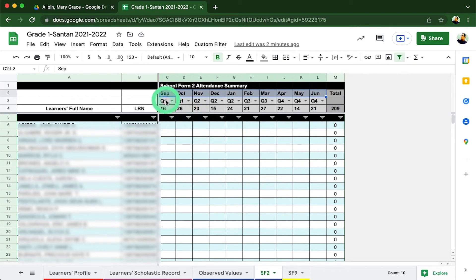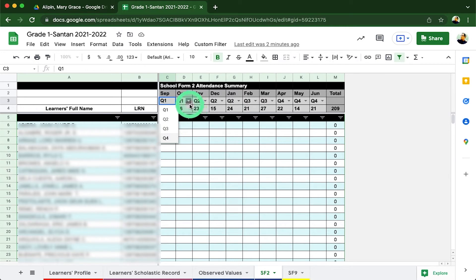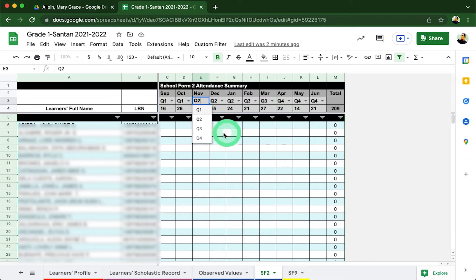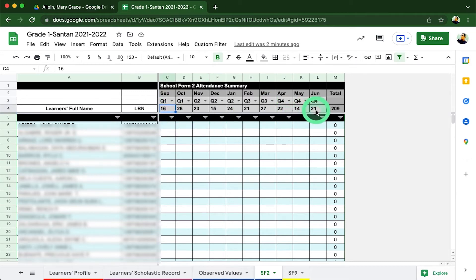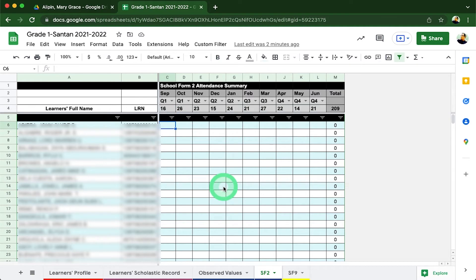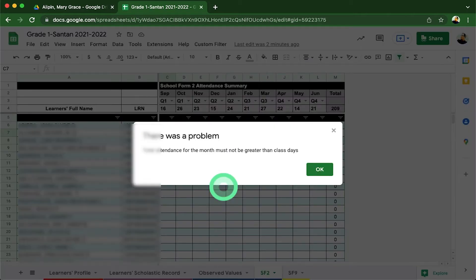Below each month, our advisor needs to classify as to which quarter this particular month belongs to following our school calendar. This will allow our SF9 to generate the attendance later. And lastly, the number of school days per month. Each learner attendance is also equipped with a criterion which would prompt if the data encoded does not meet our condition. For example, here under September, the total class days is only 16. If the advisor encodes more than the required number of school days, the file will provide an error prompt notification immediately.